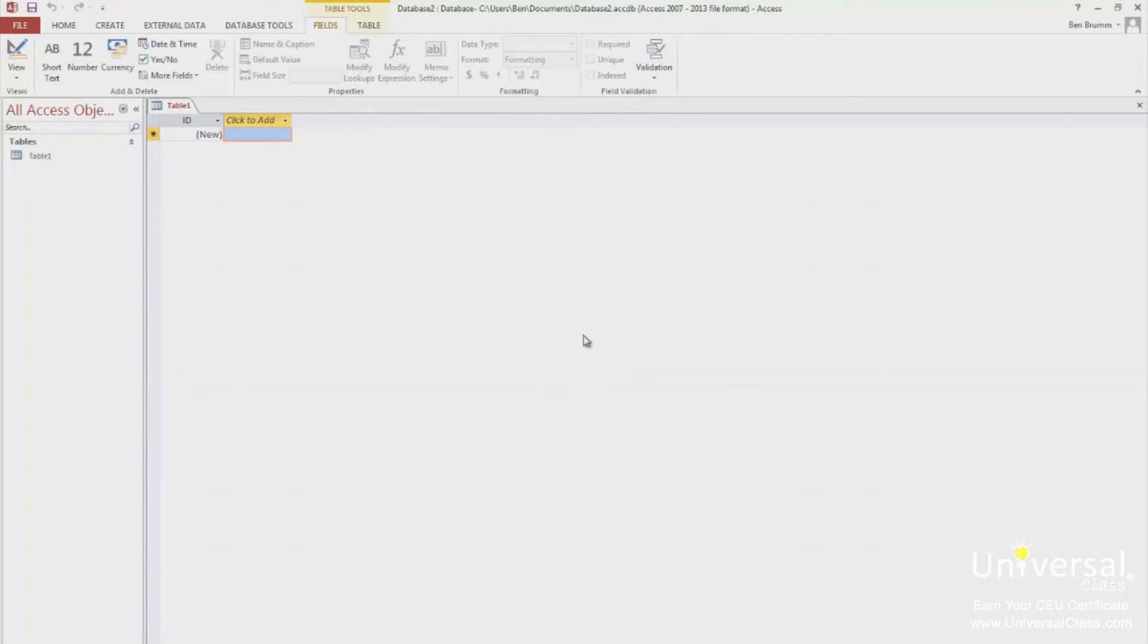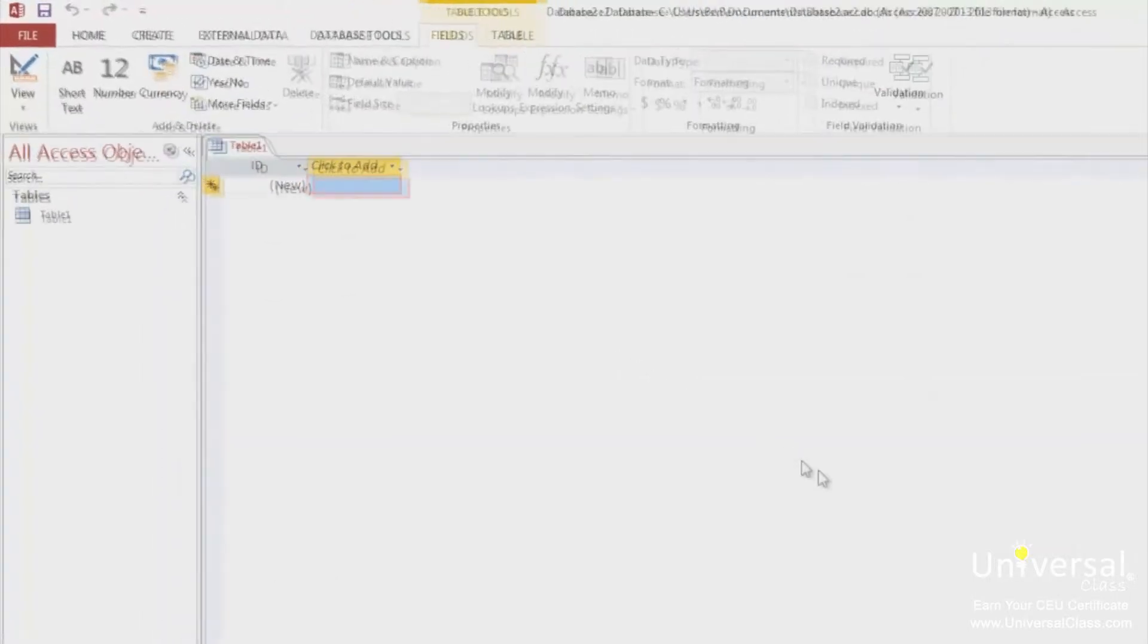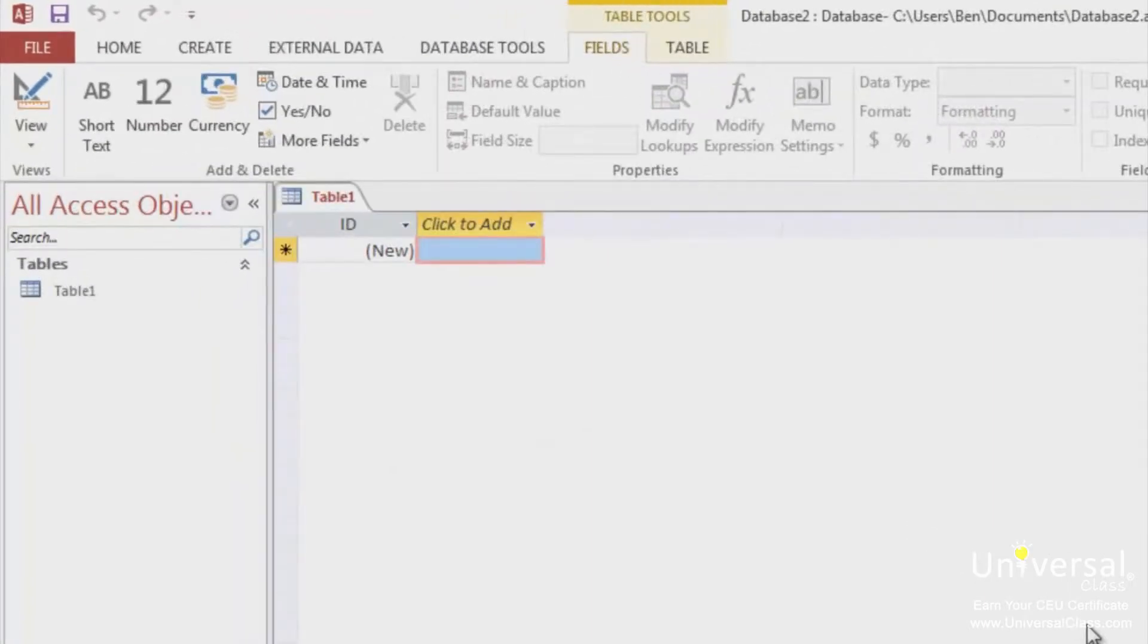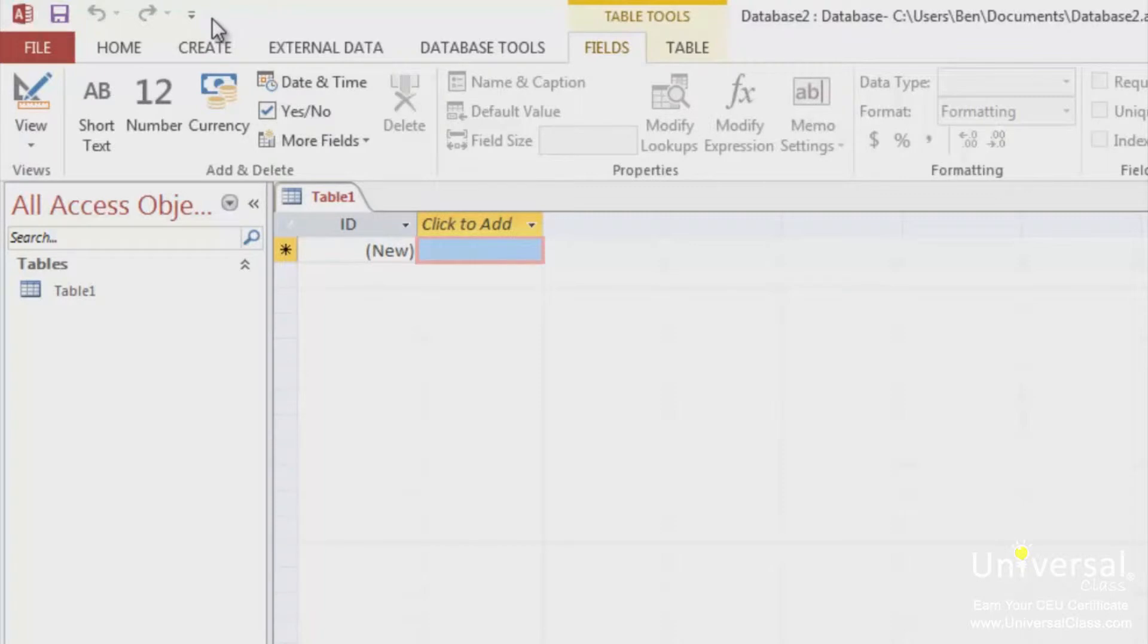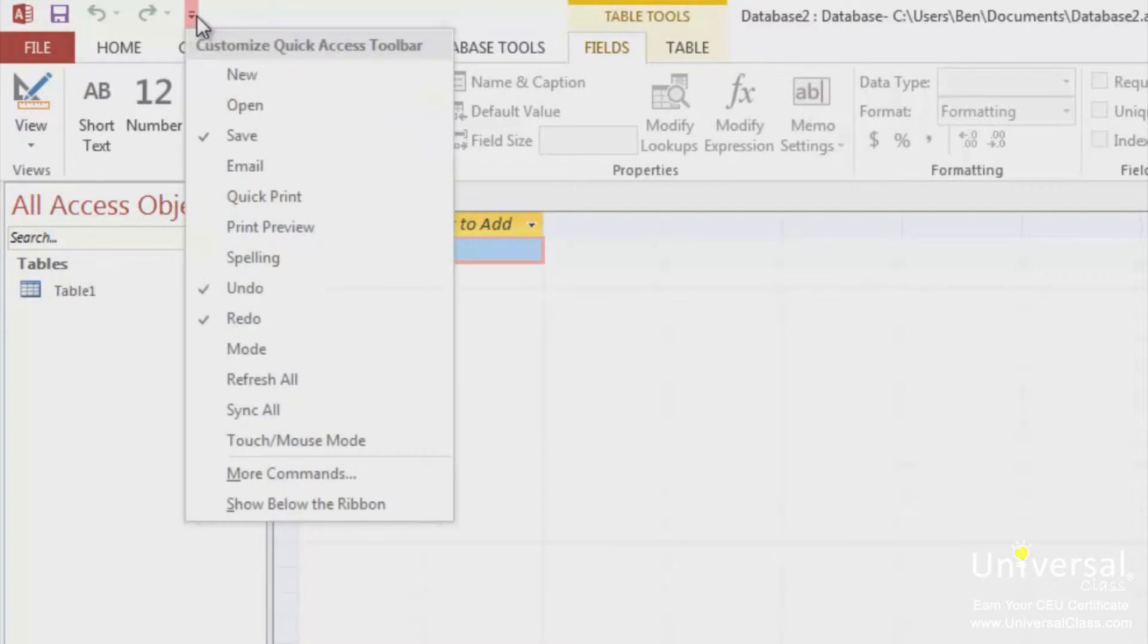You'll then see the main Access window. The Quick Access toolbar is located in the upper left-hand side of your Access window, as you can see here. The Quick Access toolbar contains commands that you use most frequently. If you click the drop-down arrow to the right of the toolbar, a drop-down menu will appear.